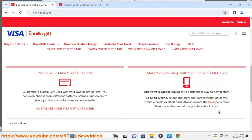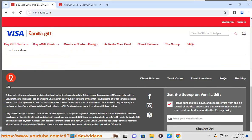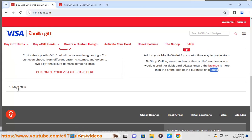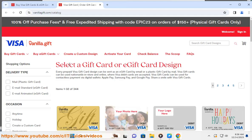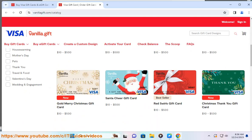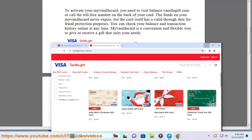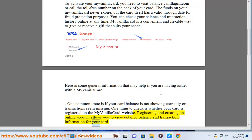Here is some general information that may help if you are having issues with a MyVanillaCard. One common issue is if your card balance is not showing correctly or transactions seem missing. Check whether your card is registered on the MyVanillaCard website, as registering and creating an online account allows you to view detailed balance and transaction information.